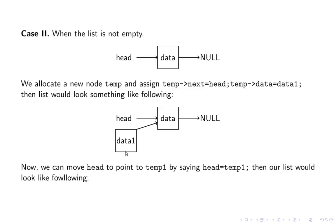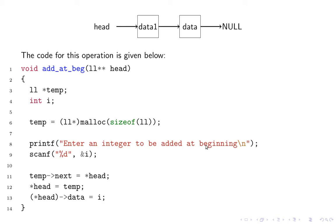This is our new node temp which has got its data member as data one and we point its next to head. It is pointing here. Then we move this arrow of head to data one by saying head equals temp. It would look like this.